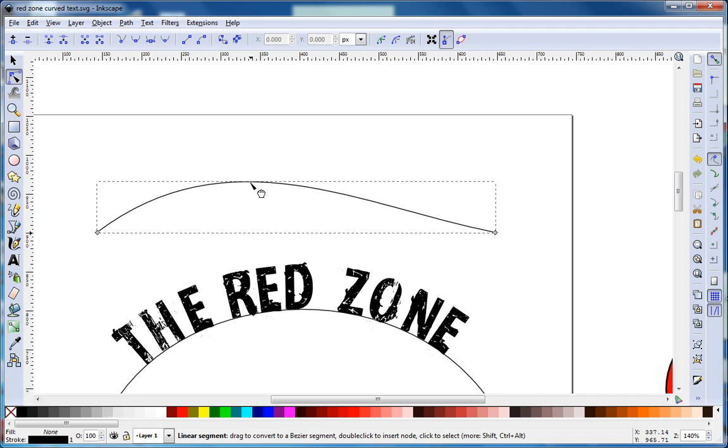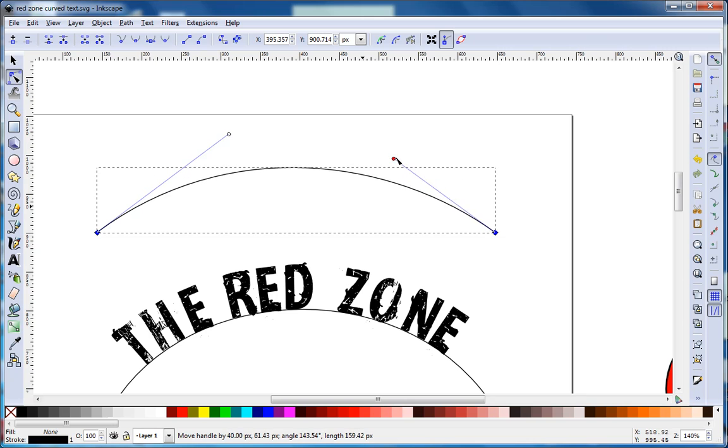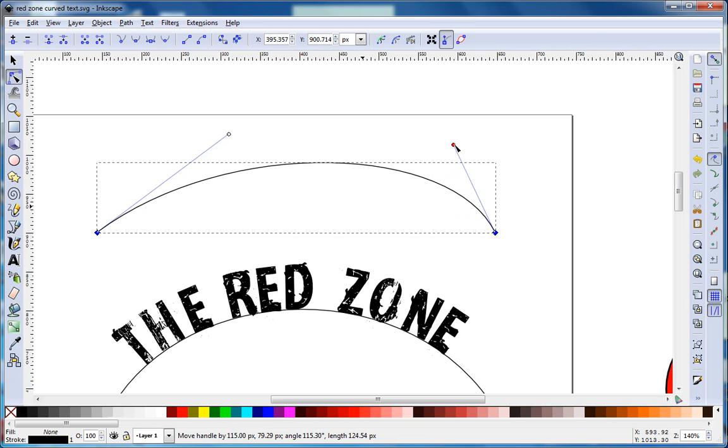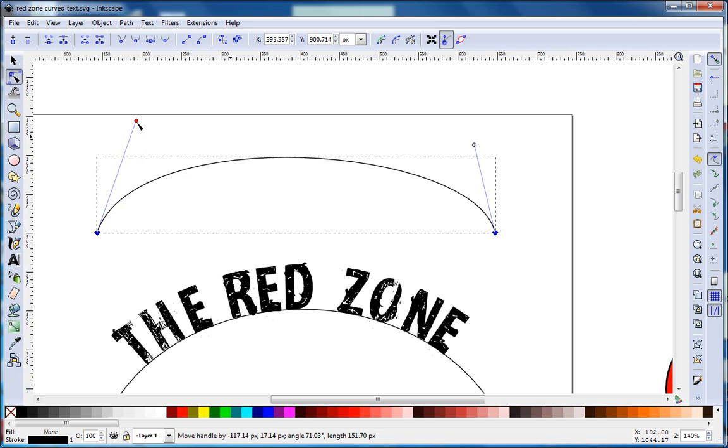I'm going to drag up. If you click on the line a second time, you'll get these path handles that you can use to situate the path as you see fit.